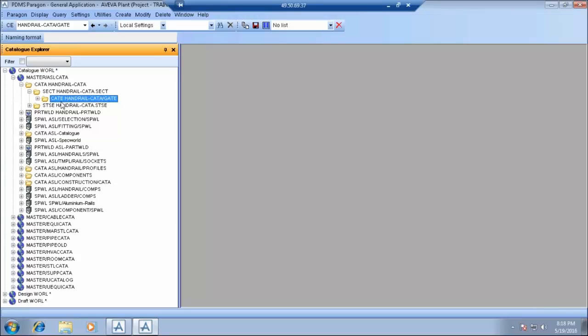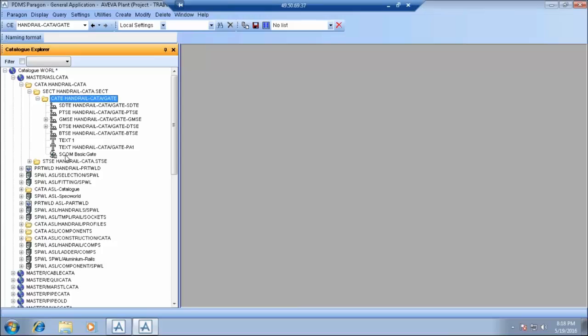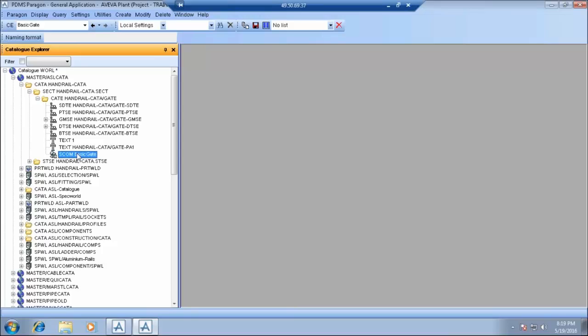So catalogue then section, section is a generic type and then the category. Category is basically the sub generic type or subdivision into the generic type. Now under the category we have few default elements which gets created once you create a category and those type of elements are SCOMS. SCOMS basically contains the parameters of specific component and reference the 3D geometry. This is the 3D component that you see in the design or in the catalogue graphic view.